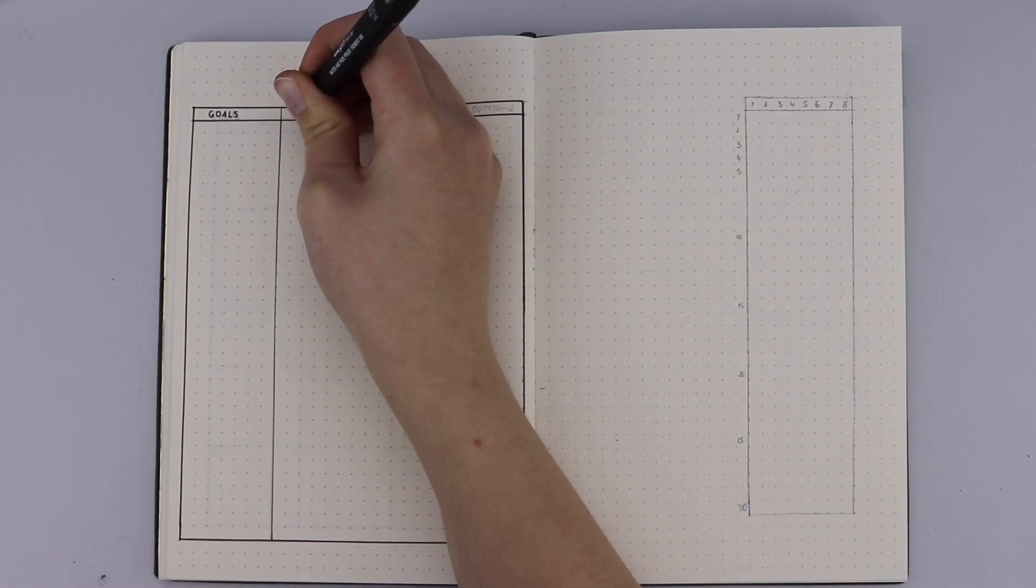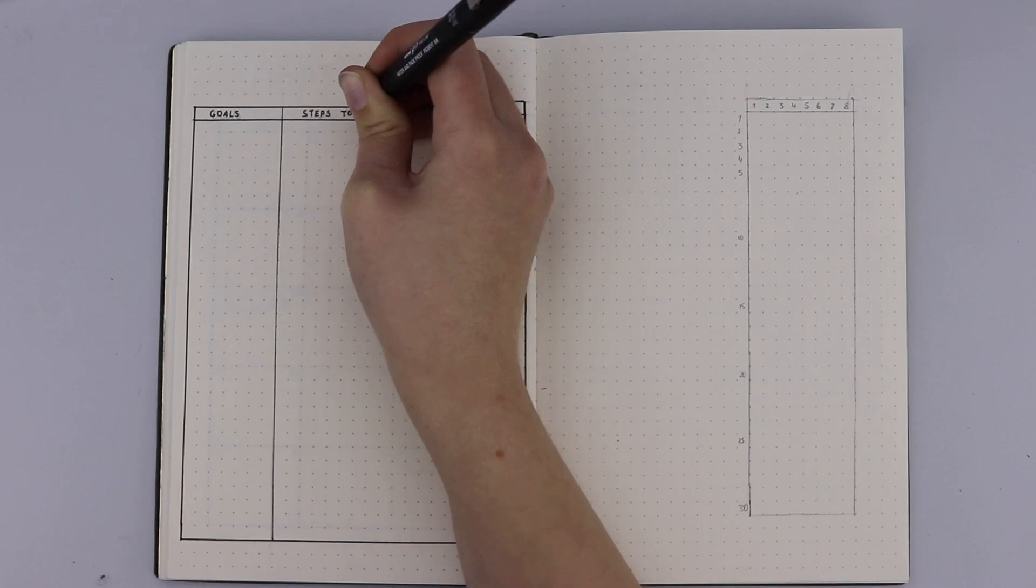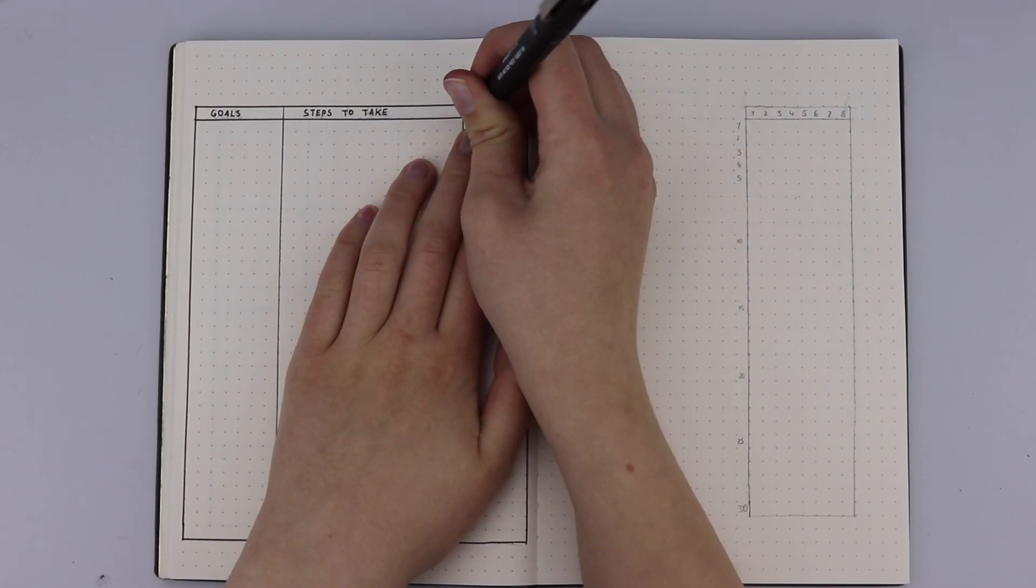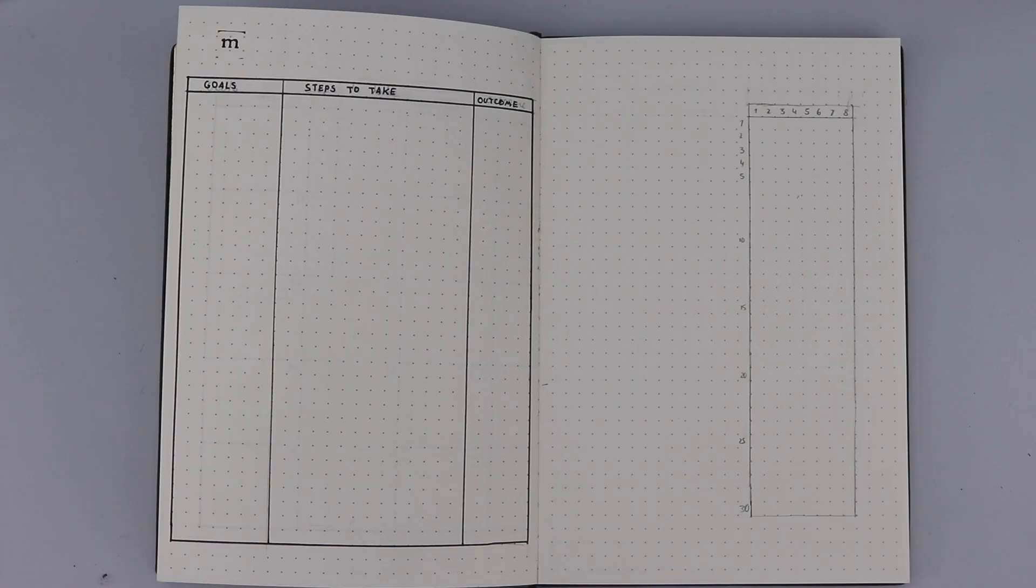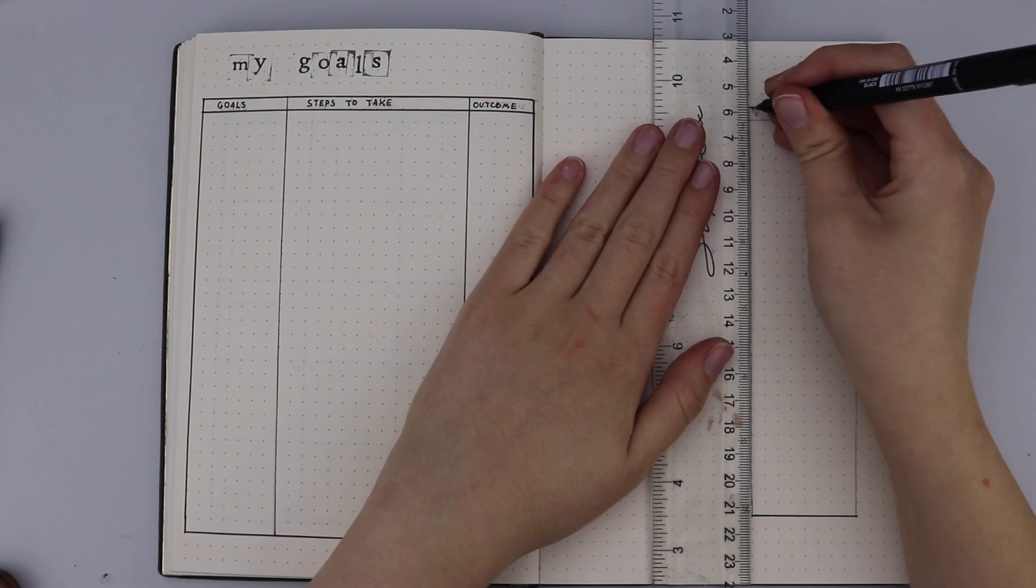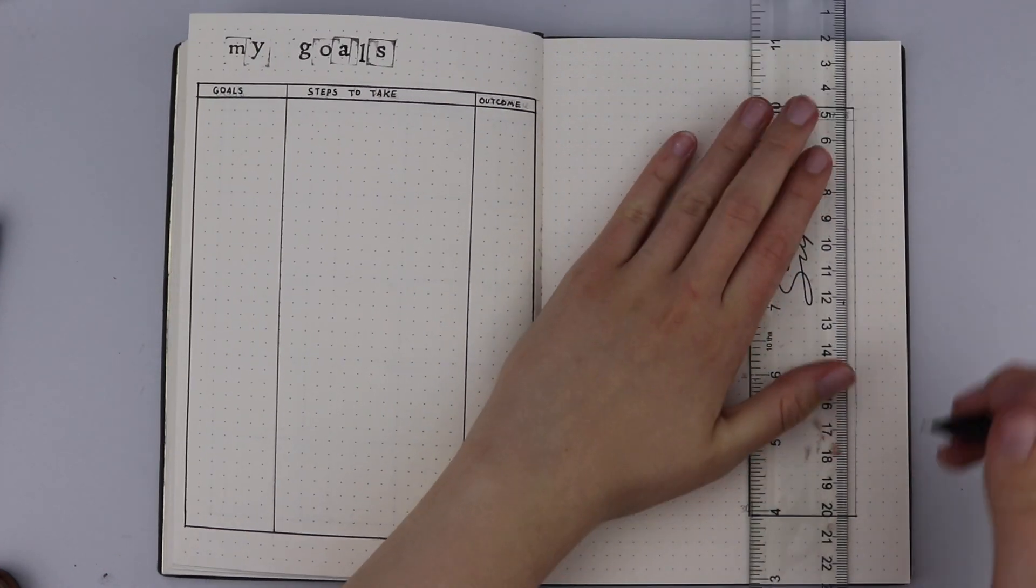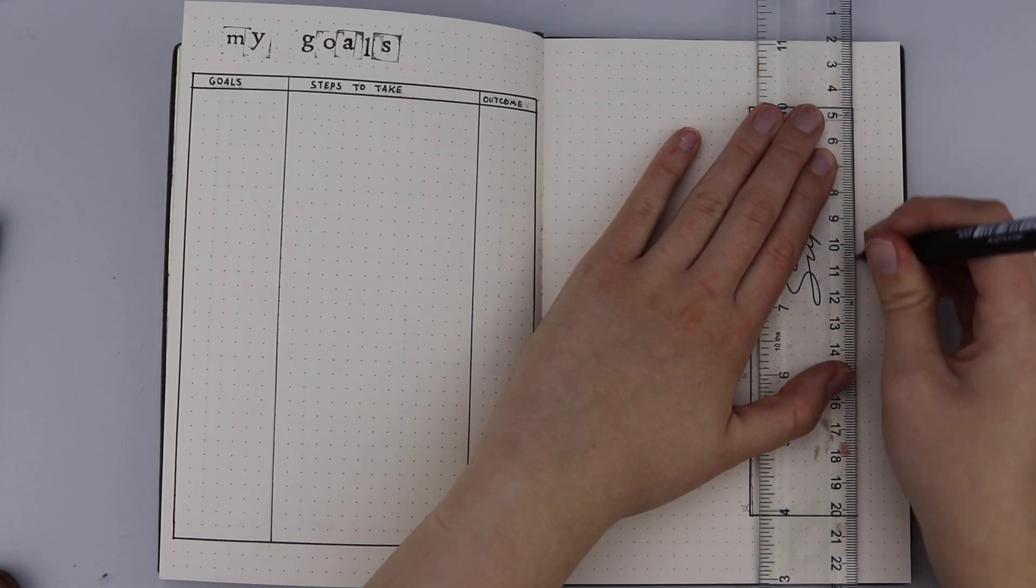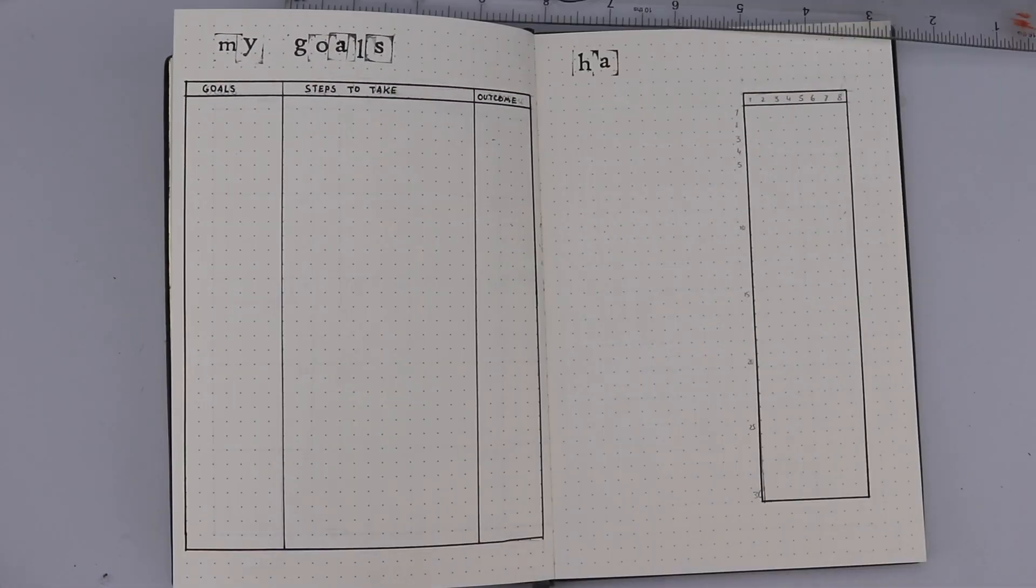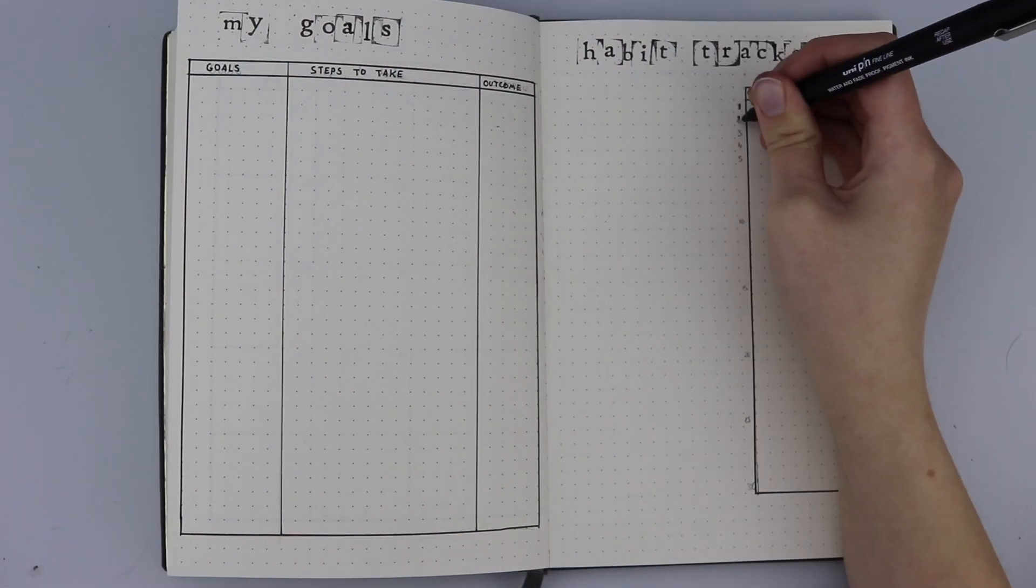The next two pages are for my goals and my trackers. These are very new and unusual. Instead of just tracking my mood and water, I'm tracking a lot of things. But first of all, I'm starting with my goals. Instead of just listing down five things every month, I'm making a full on table so I can list down my goal, the steps that I need to take in order to achieve them, and then the outcome. I'm going to use this bullet point system where you can say if you've done it, if you need to delay it, if it's an important task, all of those things.